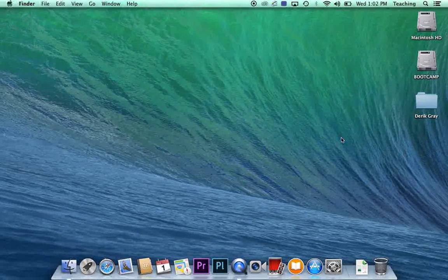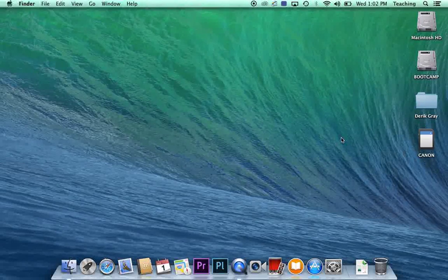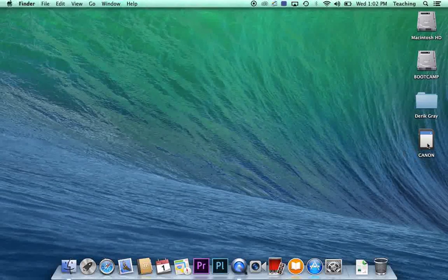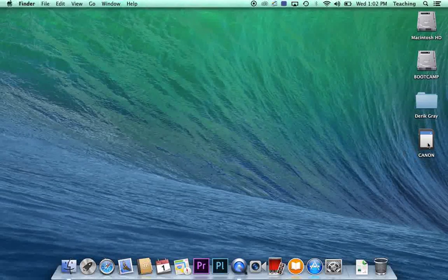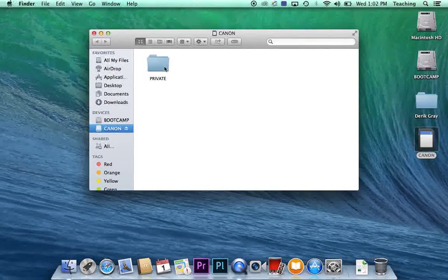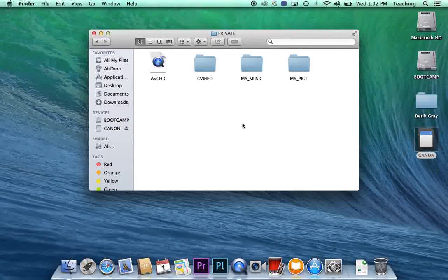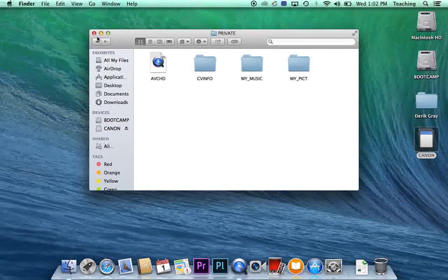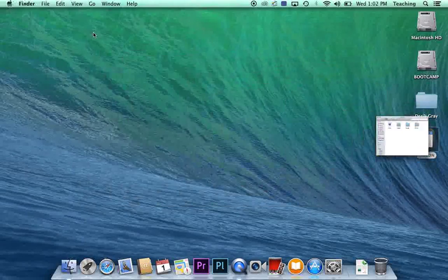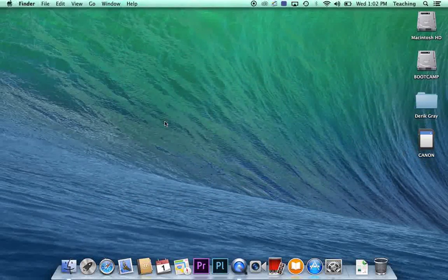So plug in your SD card, give the computer a second, and your SD card will show up. Now if you open this SD card, the file structure is going to look kind of funky to you. So you don't want to really do anything with that. We're going to use Prelude.